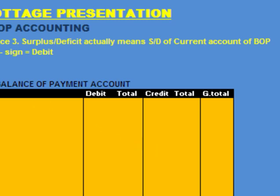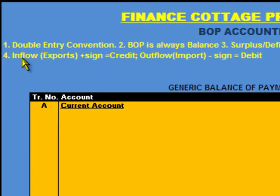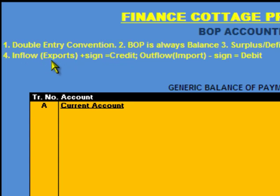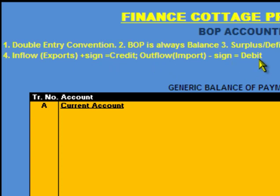The fourth important thing is that inflow of funds into the country is recorded with a positive sign and is recorded as credit. For example, exports result in inflow of funds, therefore exports are recorded with a positive sign and are recorded as credit. Whereas outflow is recorded with a negative sign and is recorded as debit. For example, imports result in outflow of funds, therefore imports are recorded with a negative sign and are recorded as debit.